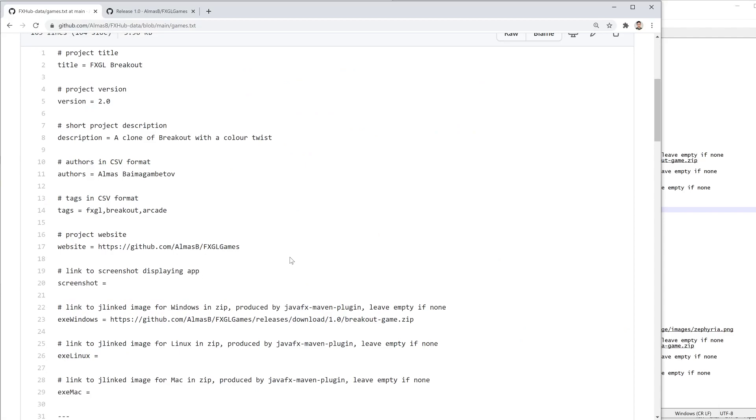One main advantage is that users don't need to know where the application is coming from or how to run it, how to compile it, because it's already been prepared.